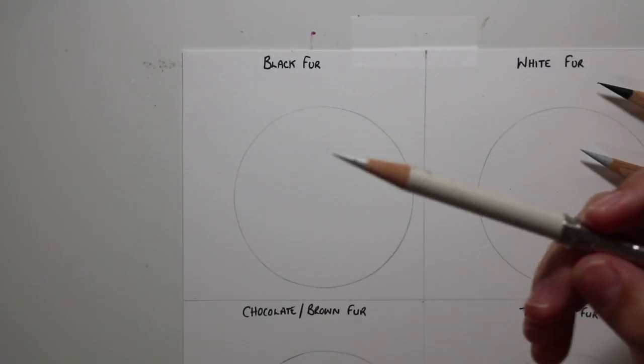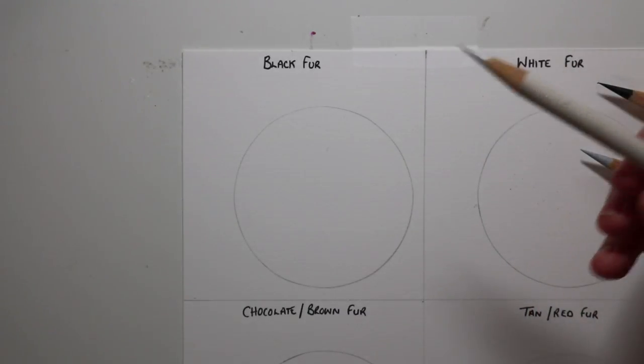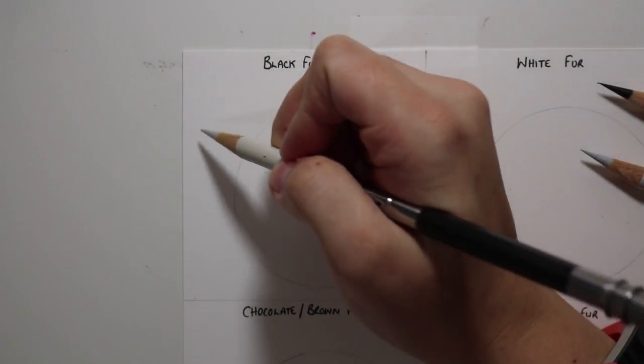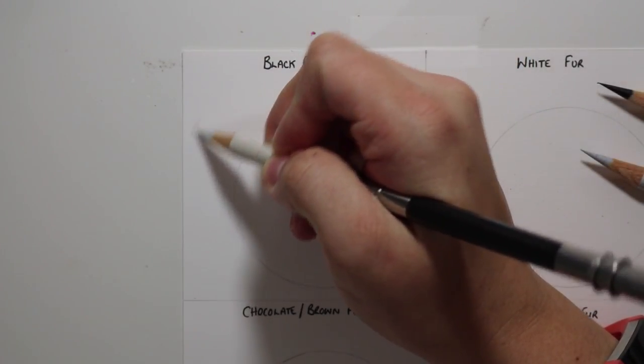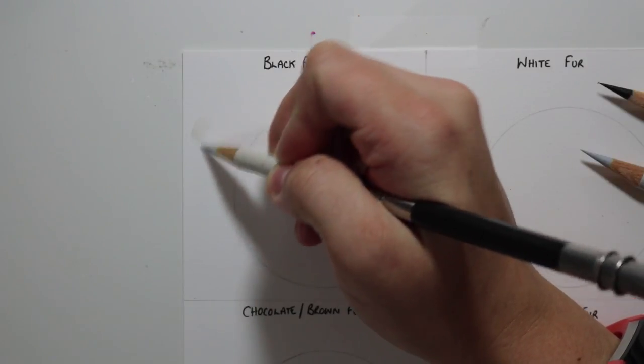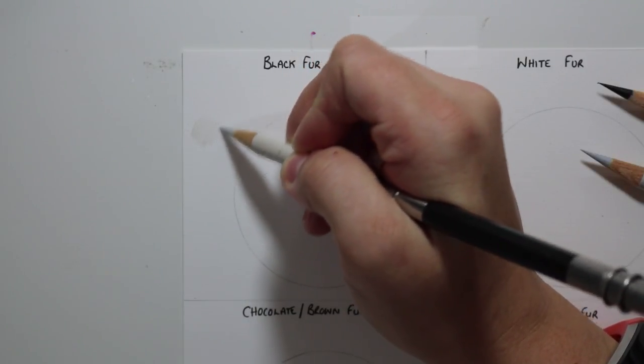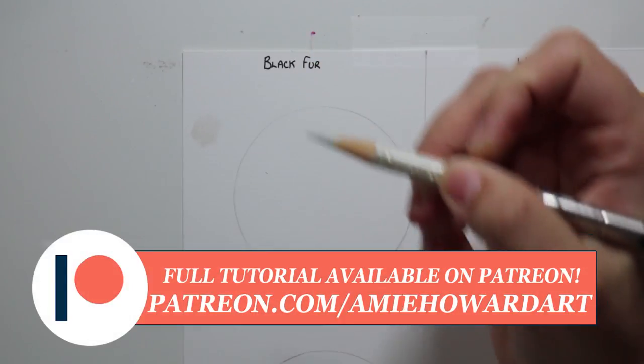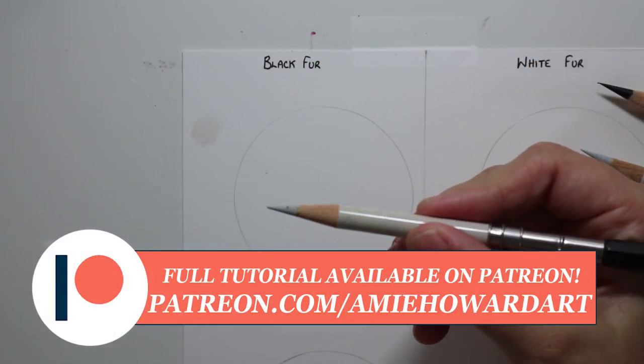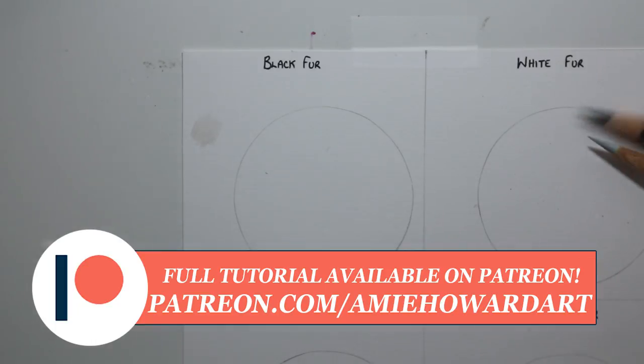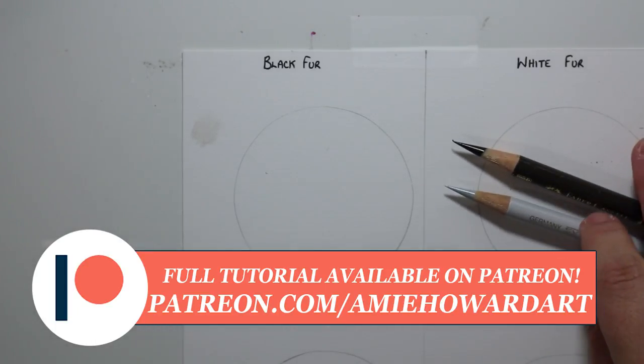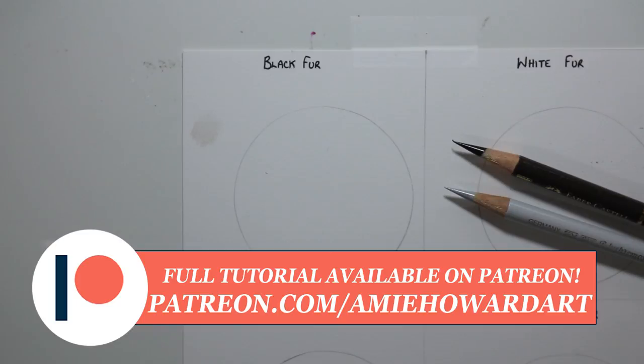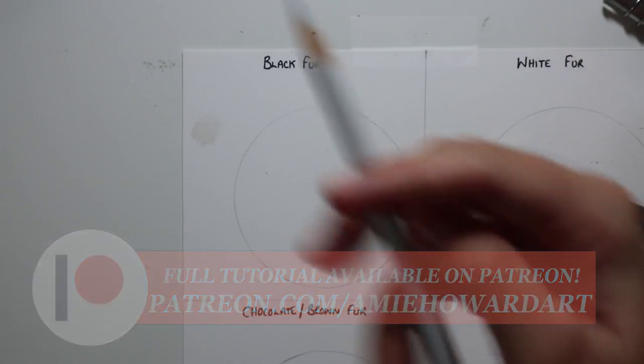In today's video we're going to be drawing some black fur, so I'm going to show you tips and techniques and the layering process on how you can render this color fur. We're also going to be drawing white fur, brown fur, and red fur in a four-part mini tutorial series. If you want to see this black fur tutorial and all the other fur tutorials, then head on over to my Patreon page as there will be the full real-time tutorial over there for you for just $5 per month.